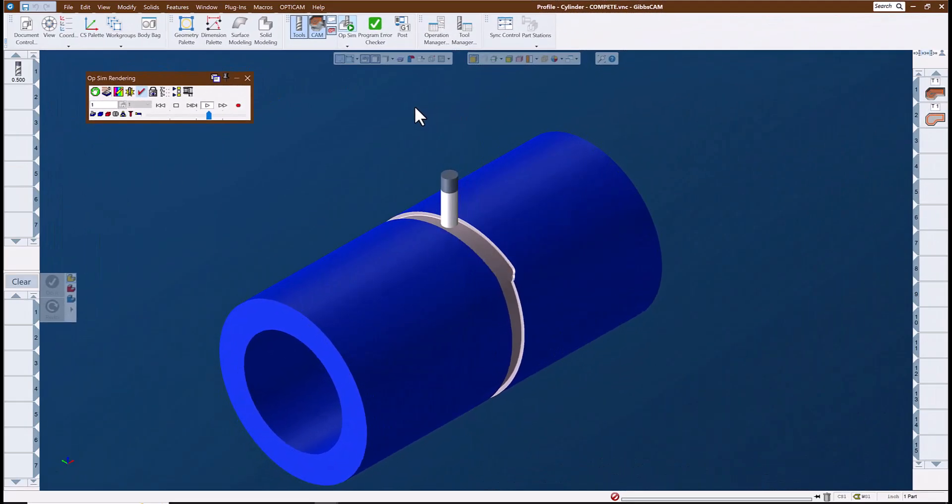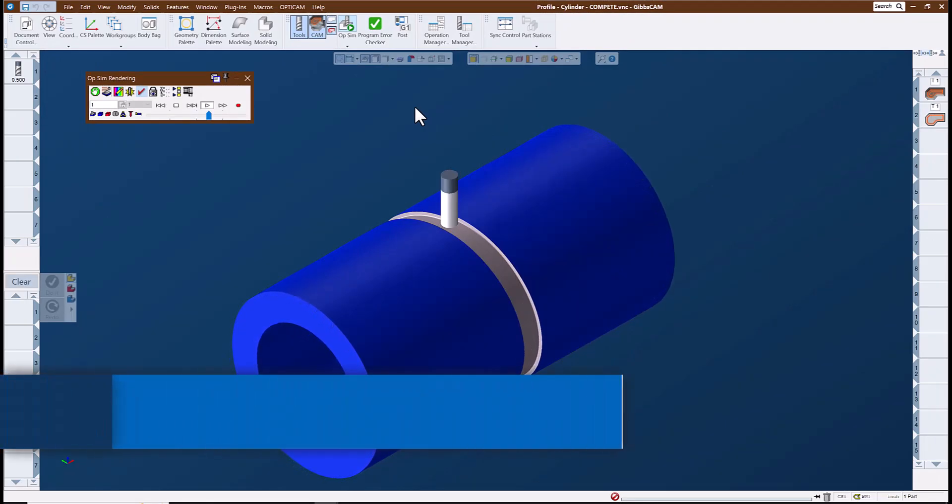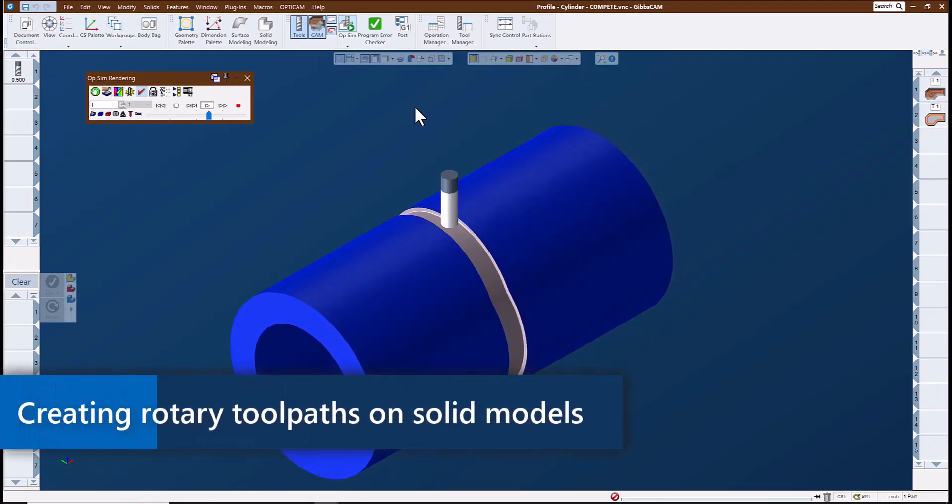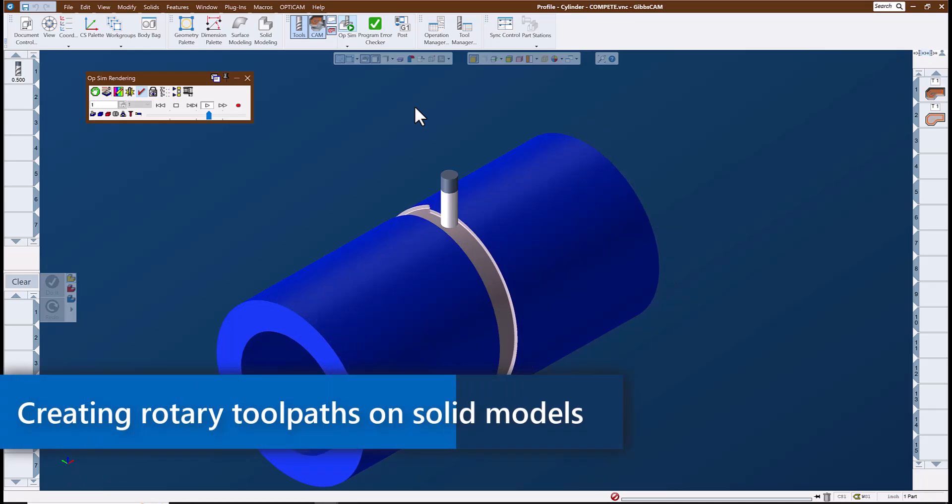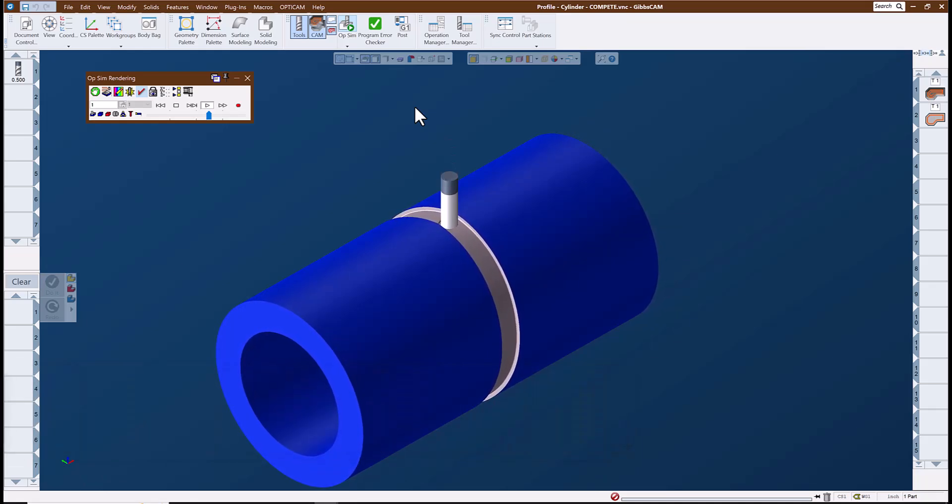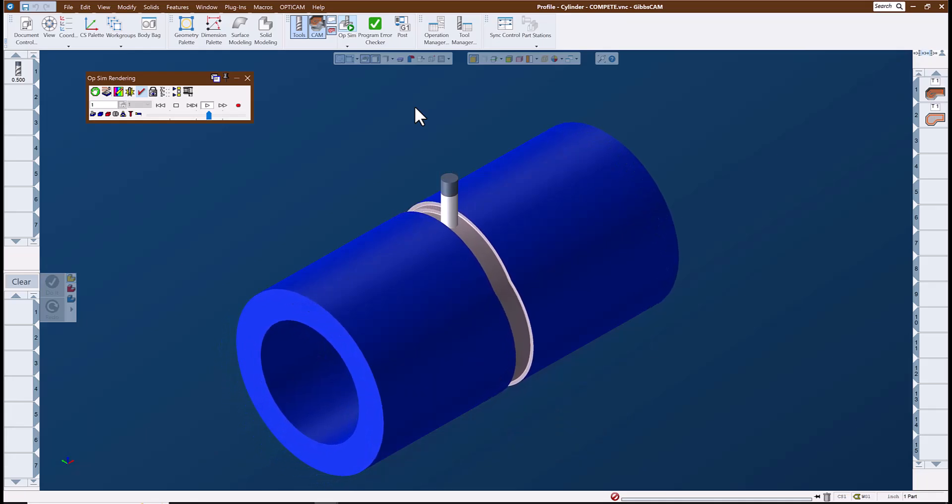Hello and welcome to this Gibbs Cam tech tip. In this video we will take a look at using the profiler in cylinder profile mode to create polar and cylindrical, also known as rotary, toolpath on a solid model.